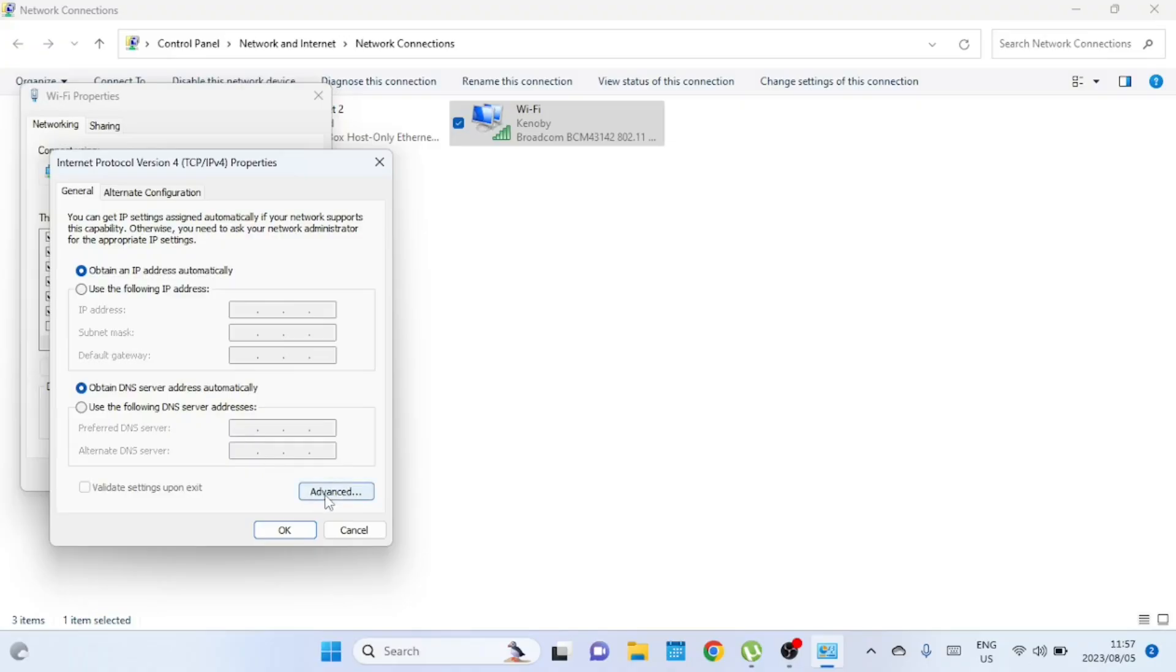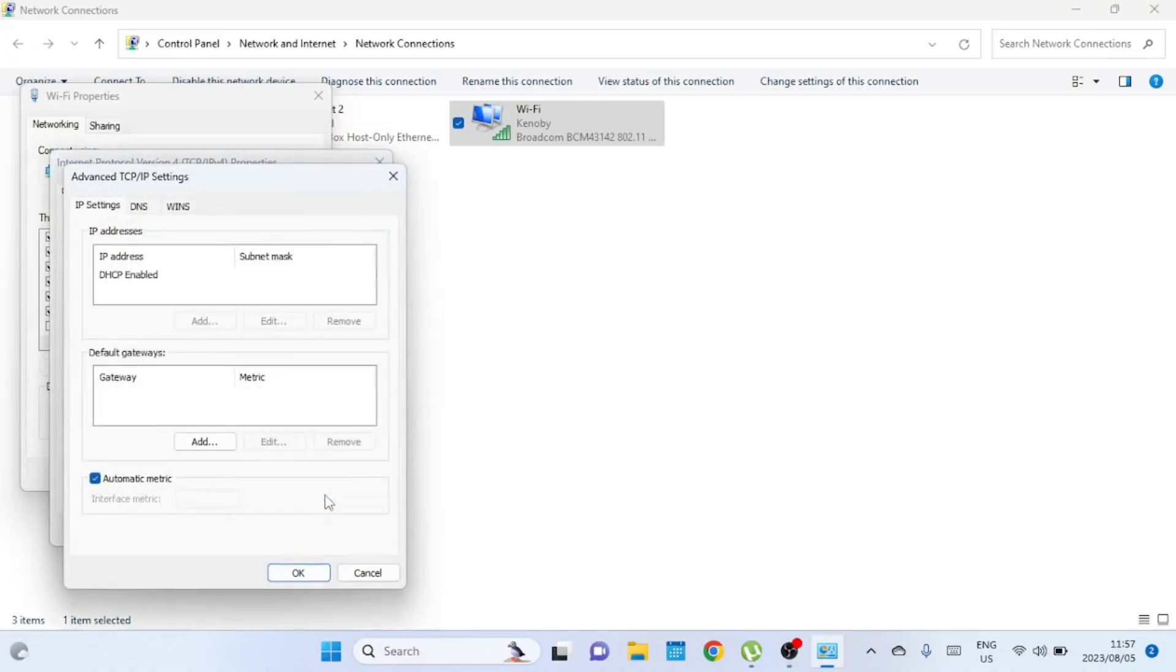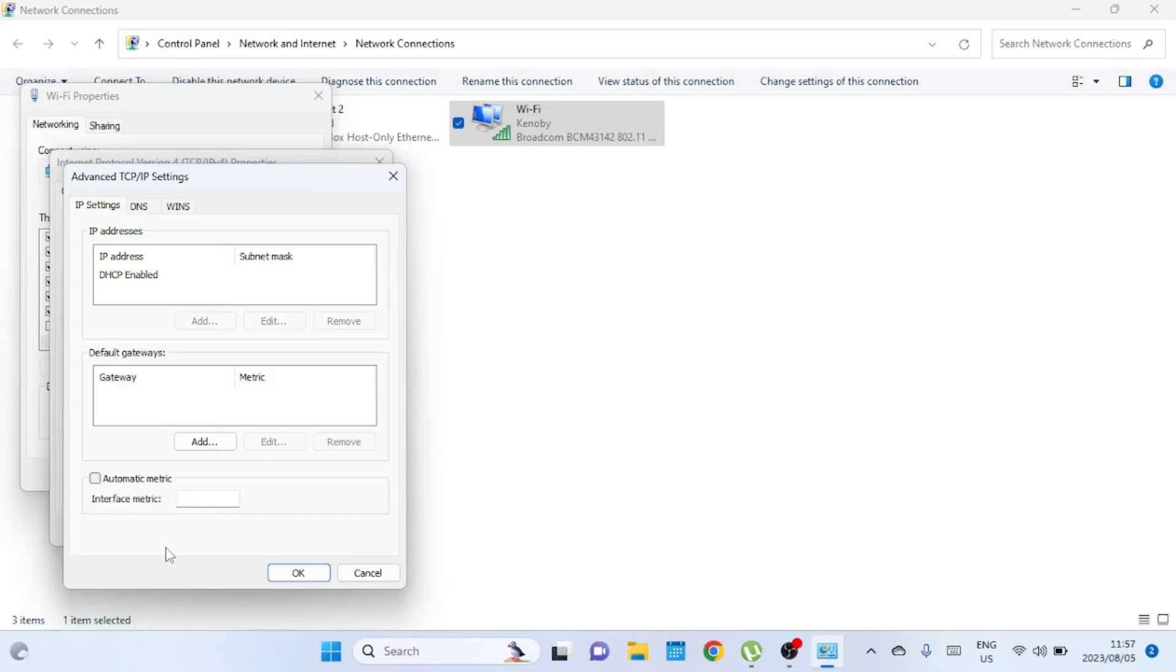In the new window, click on Advanced at the bottom right. Uncheck the box that says Automatic Metric, and then in the Interface Metric box, enter a number. The lower the number, the higher the priority. For instance, entering 1 will give this network top priority. Windows by default assigns numbers above 15, so use numbers below that.